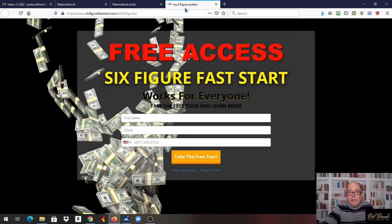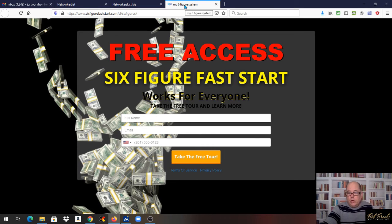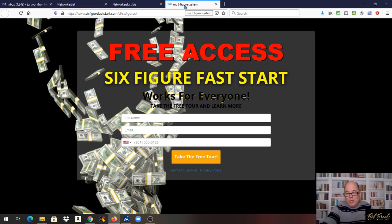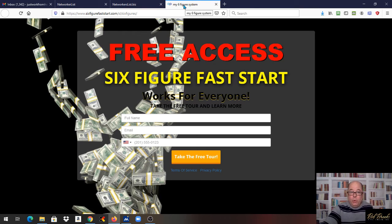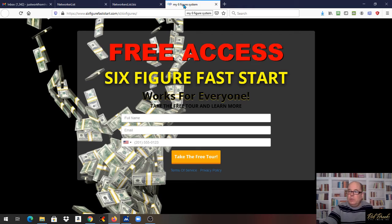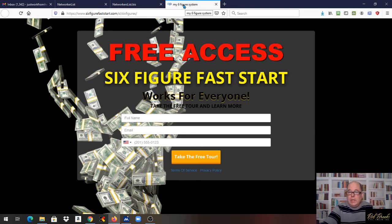The neat thing about it, once you sponsor two, you're going to realize I can sponsor four. Once you sponsor four, you're going to be like, I can sponsor two more, I can sponsor four more. It's going to teach you how to do your own sponsoring, and that way you can build your own team.